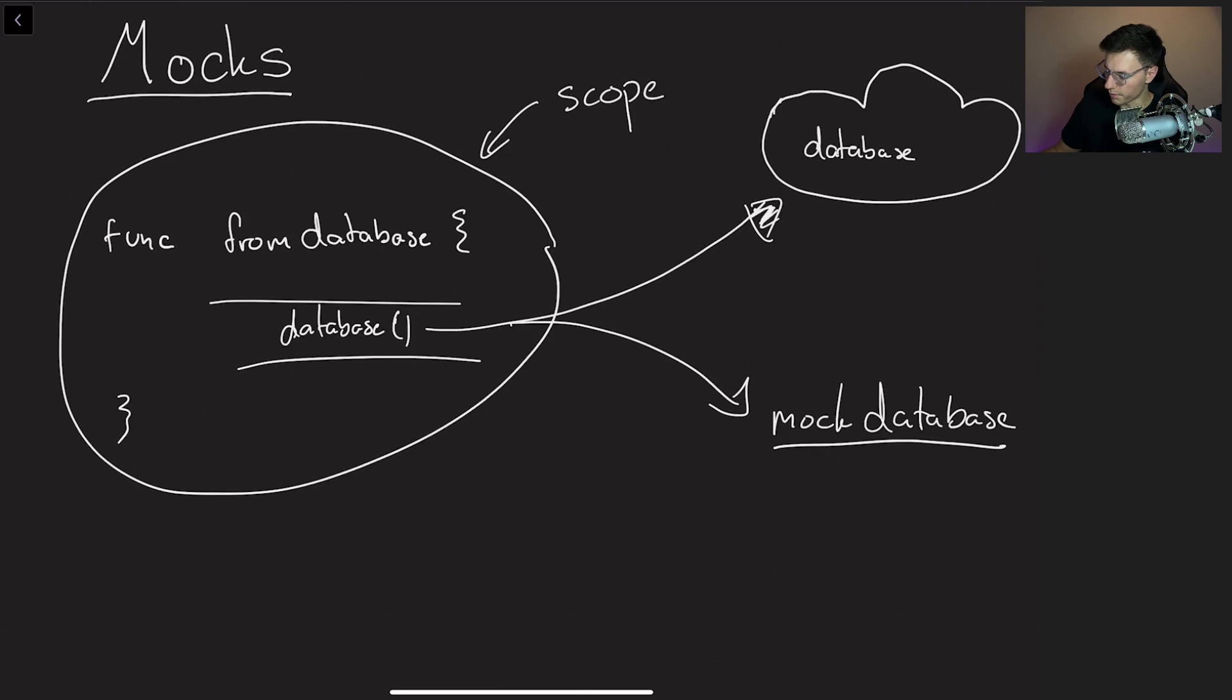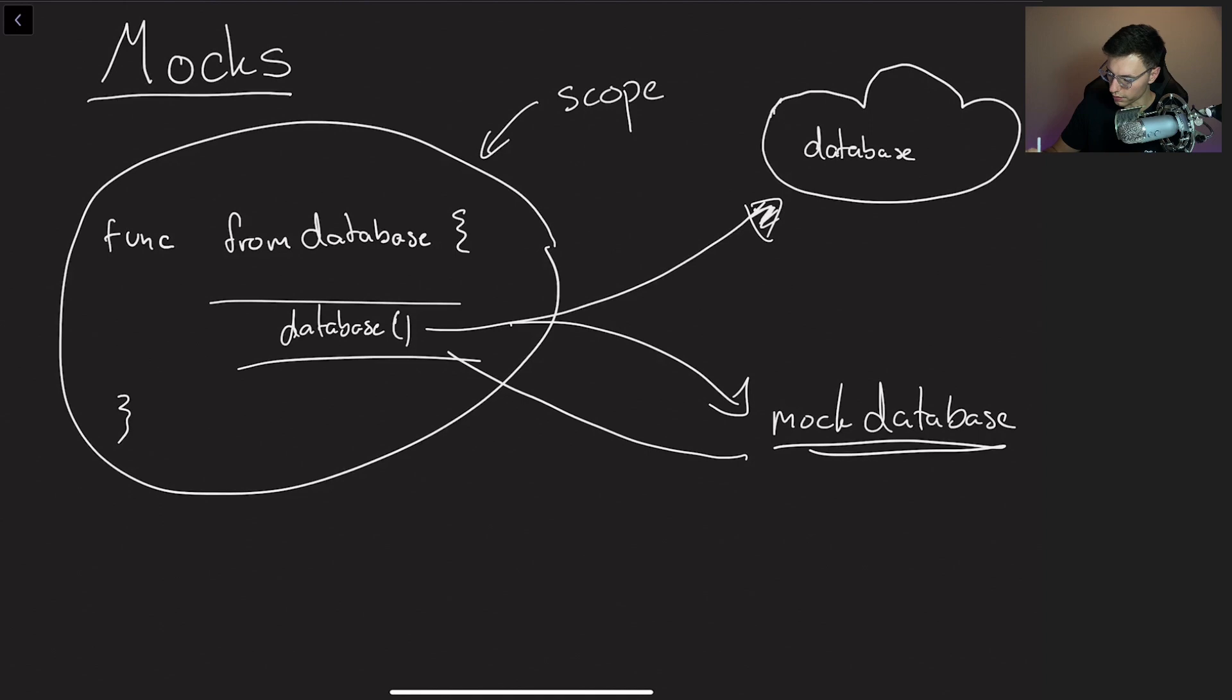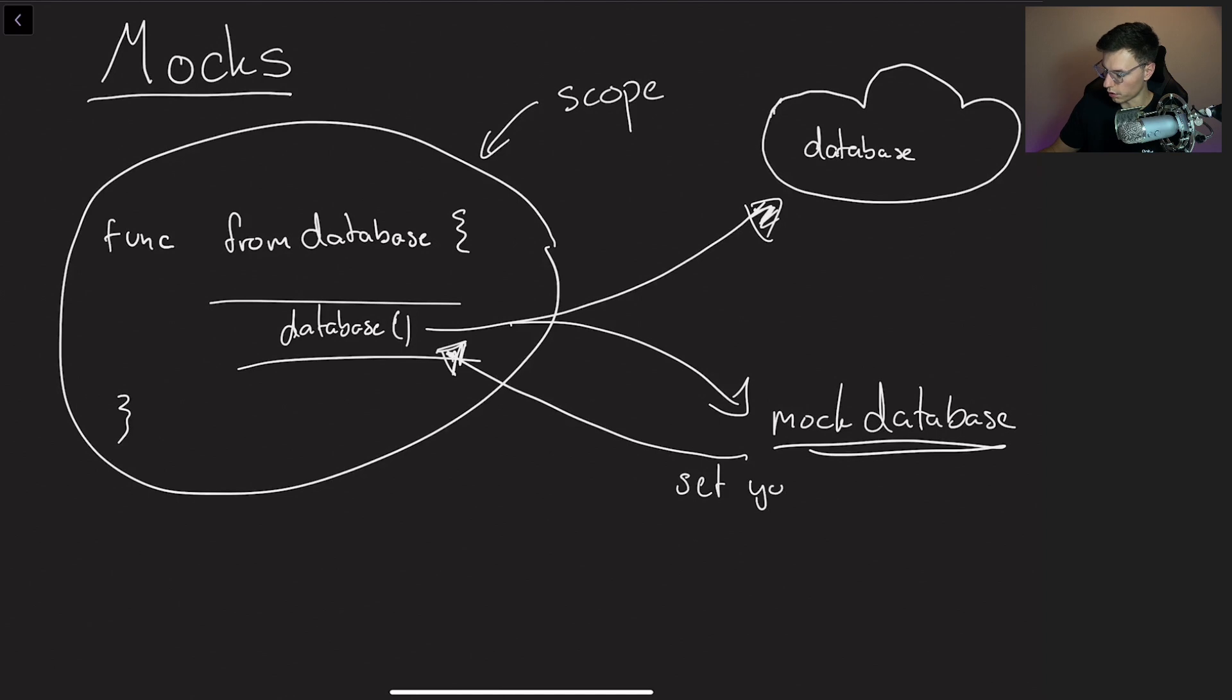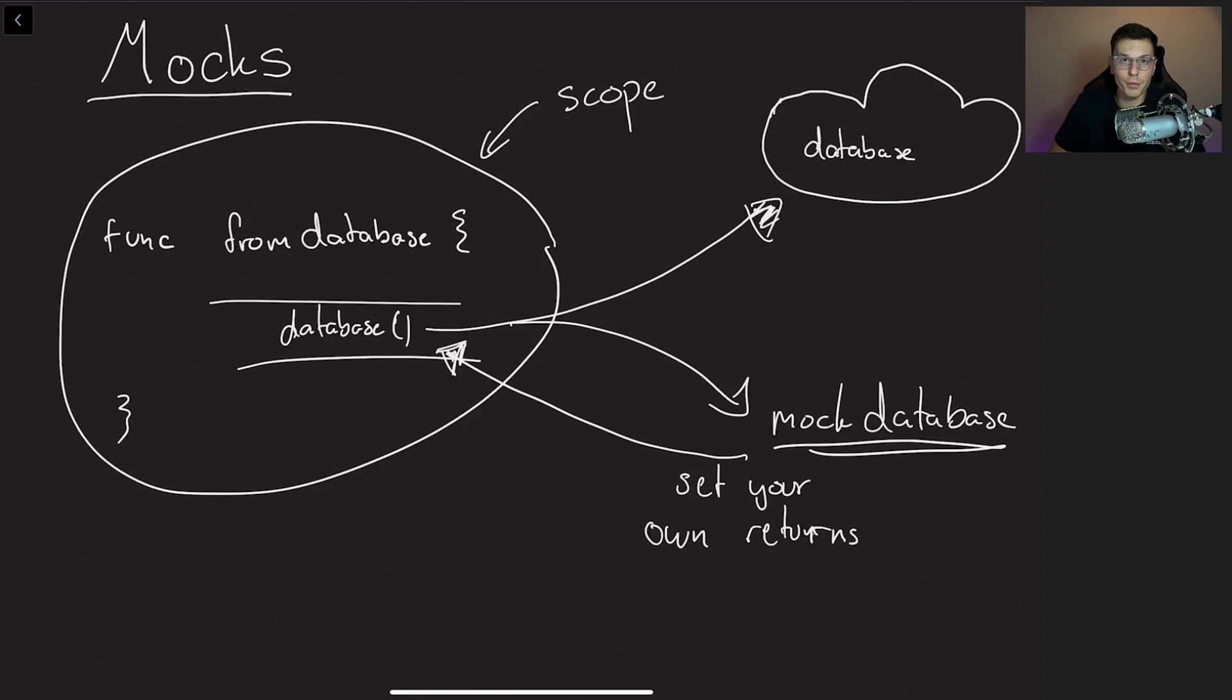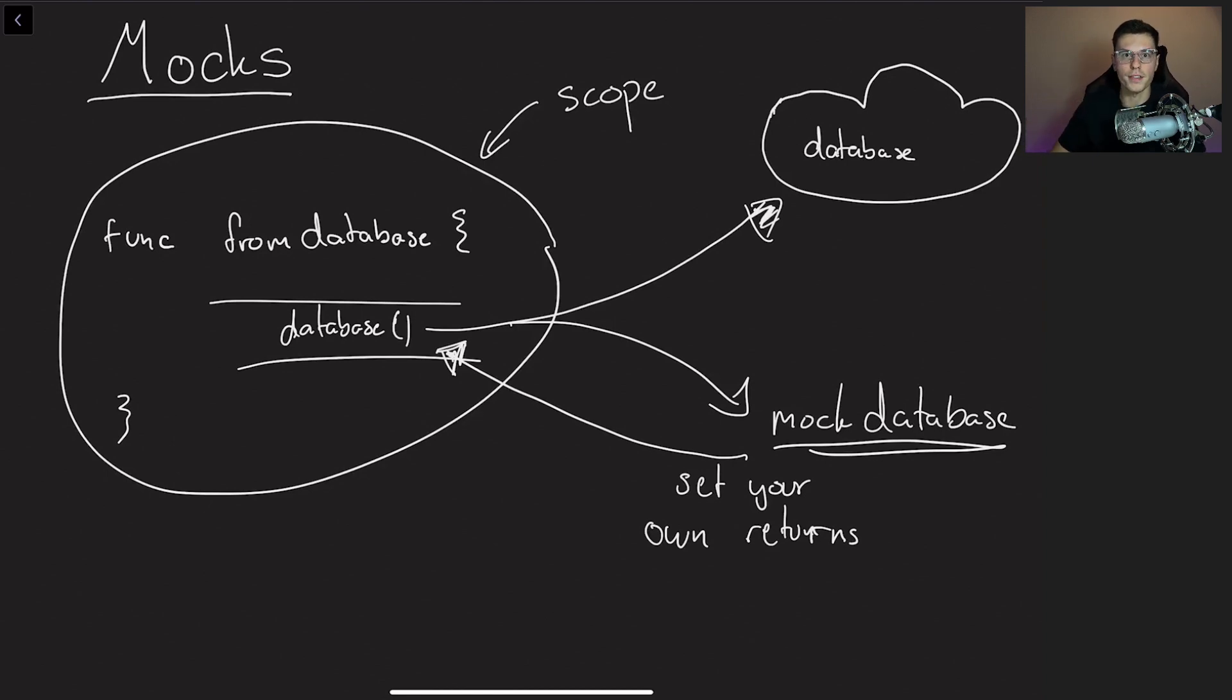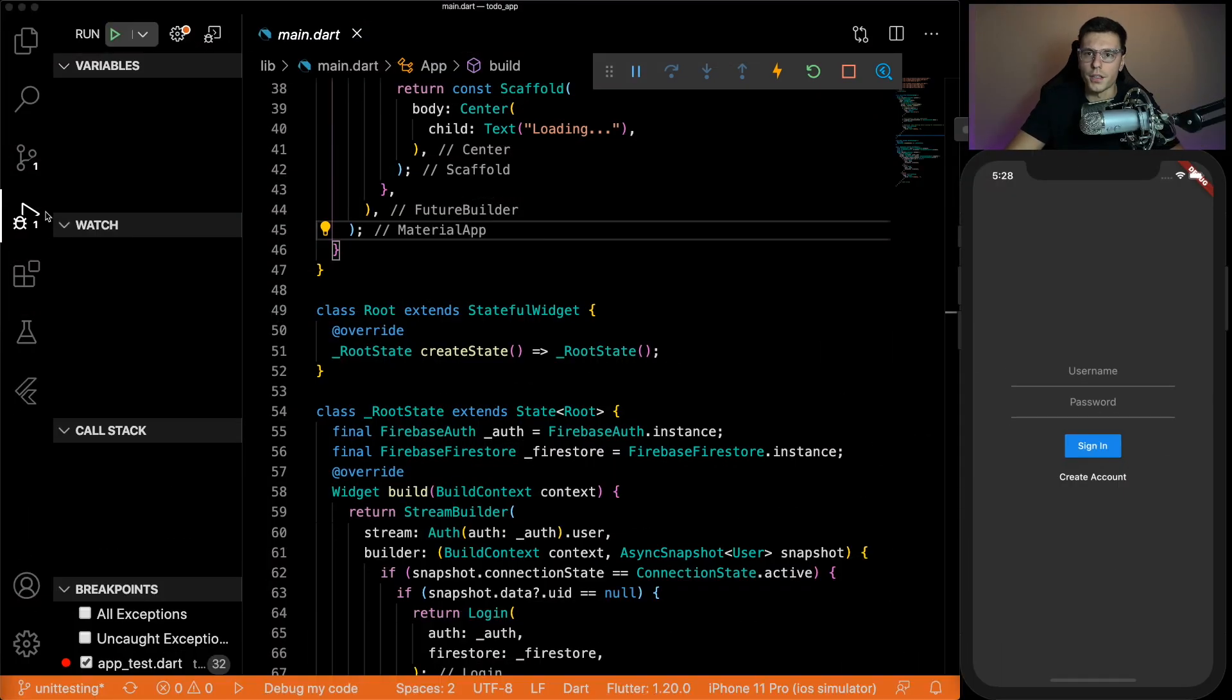Now this mock database will override all the functions from here and you get to put in your own returns. So you know that the data you're coming in is consistent. So you set your own returns. And that's pretty much all there is to mocking. So let's show off how you make it work with Firebase in a to do app.